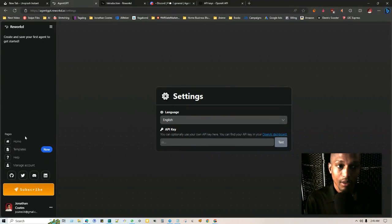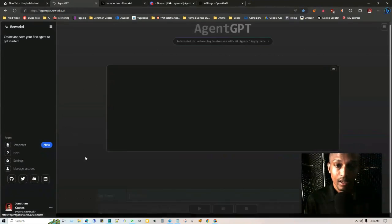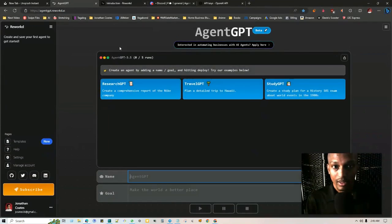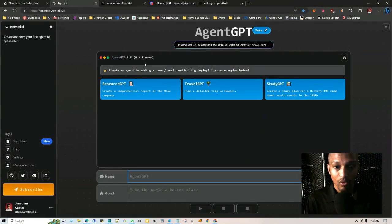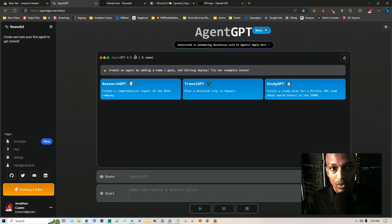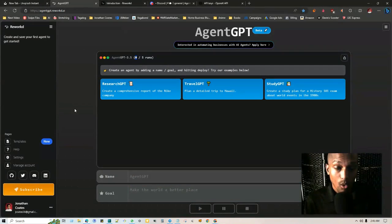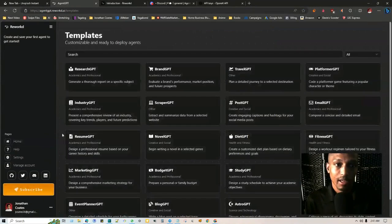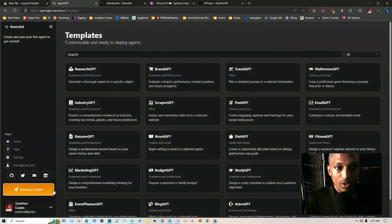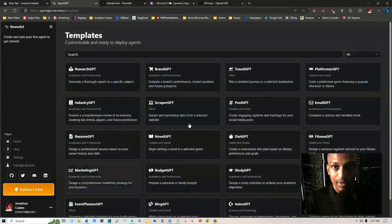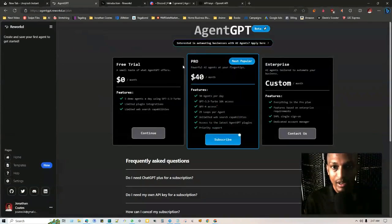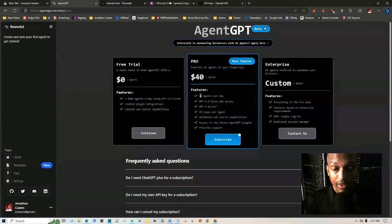Now this is optional. You're able to use AgentGPT five times a day without even having to put your API key in. So if you notice at the very top it says zero out of five runs. For every task that you complete, a new number is going to fill in there. And if you want more than this, then you're going to need to put your API key in. Then you can also even subscribe.